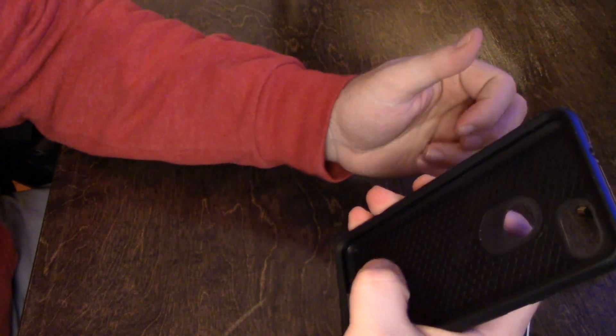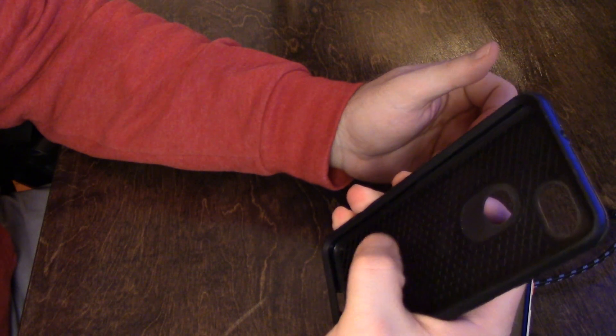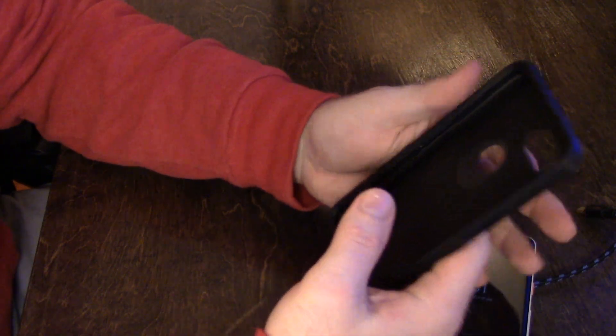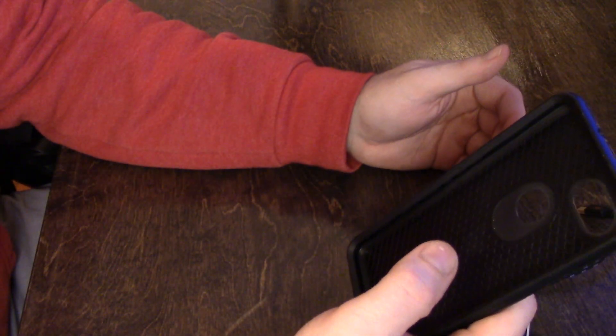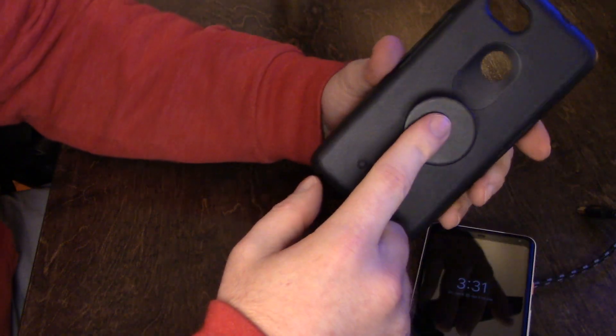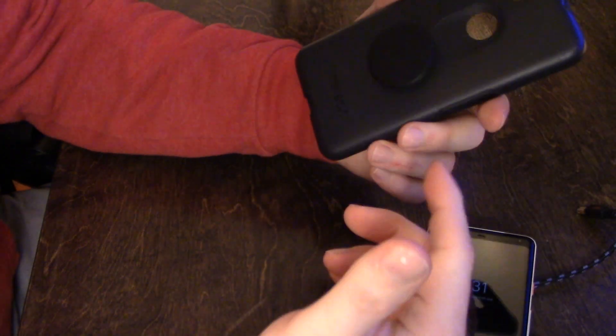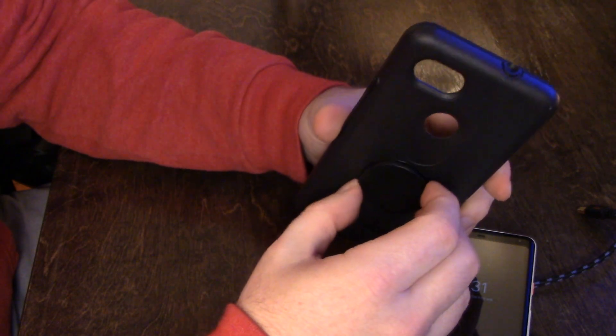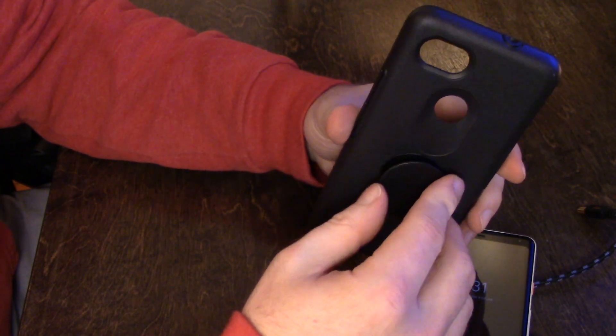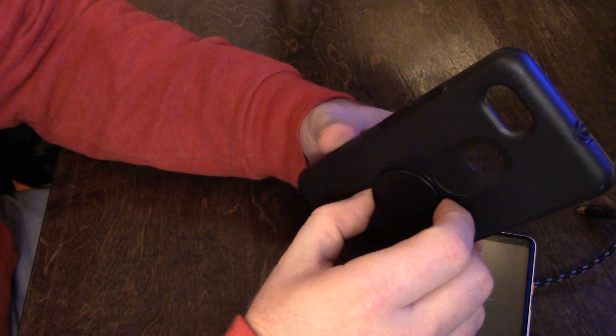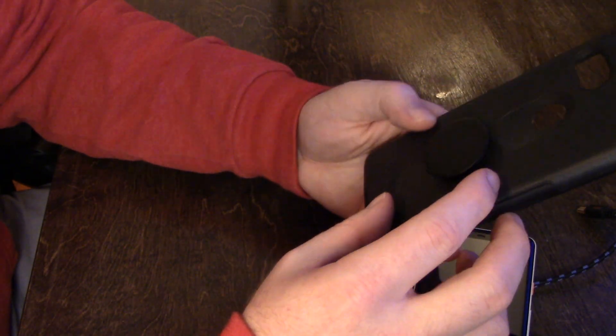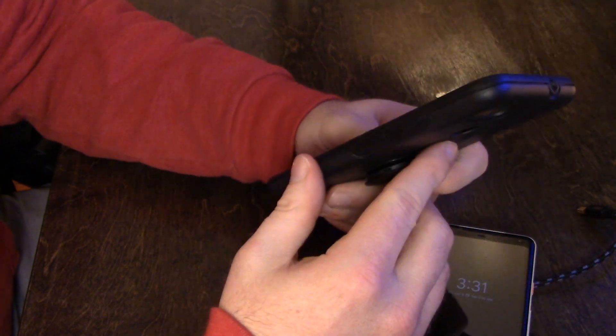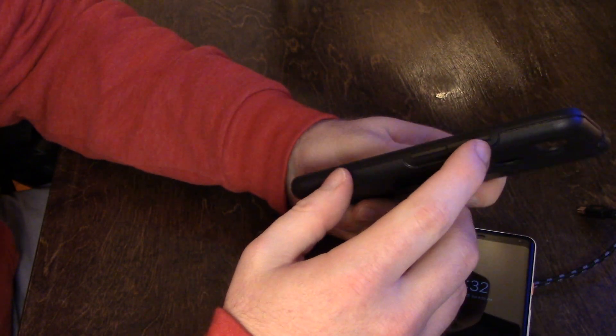I want to be able to one-hand the phone, and that pop socket really helps out. You know, it makes it a little chunky, but I deal with it. The OtterBox case—the buttons are a little hard to press, I'll say that, but I've gotten used to it.